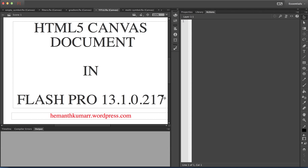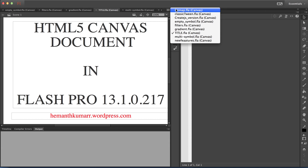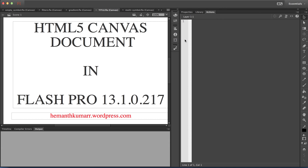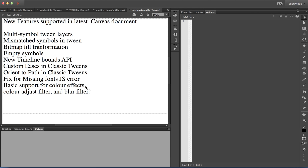In the HTML canvas document, a number of Flash features which were not supported for HTML export in toolkit 1.0 are now supported. New features include: multi-symbol tween layers, mismatched symbols in tweens, bitmap fill transformations, empty symbols, new timeline bounce APIs, custom eases and orient to path in classic tweens, JavaScript error for missing fonts, and basic support for color filters — and much more.